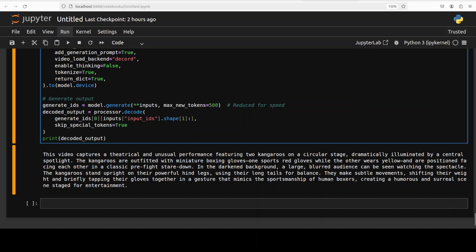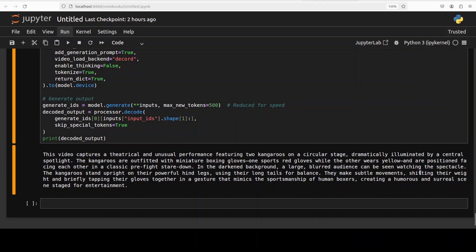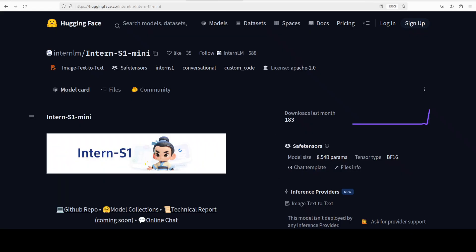It describes the environment, subtle movements, shifting their weight, and briefly tapping their gloves together — a nuanced gesture that it captured quite well. For image and video inference this looks like a solid choice at the moment, and the same goes for general language and math tasks. It can also do coding, so it seems like a good all-around model.